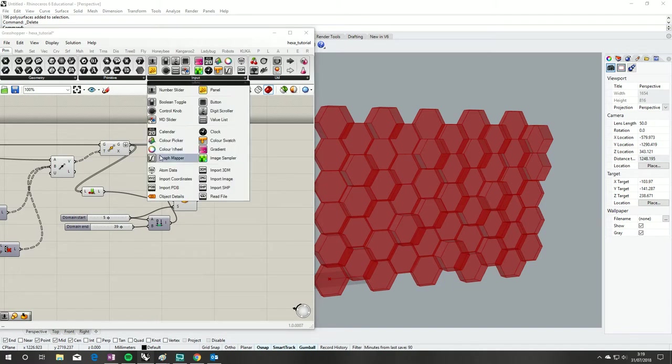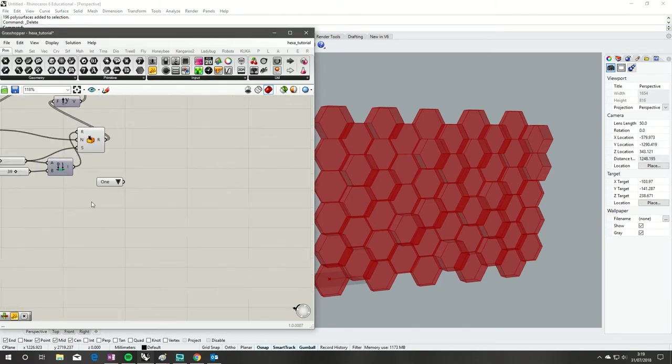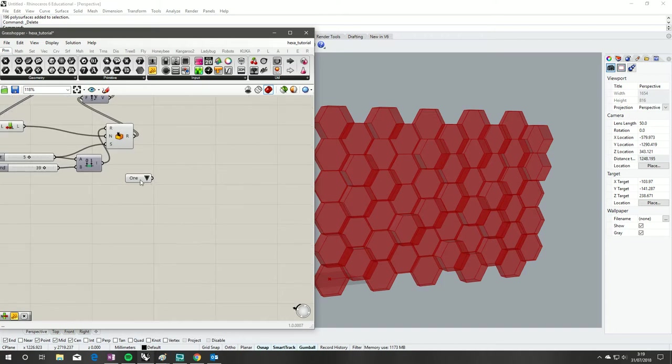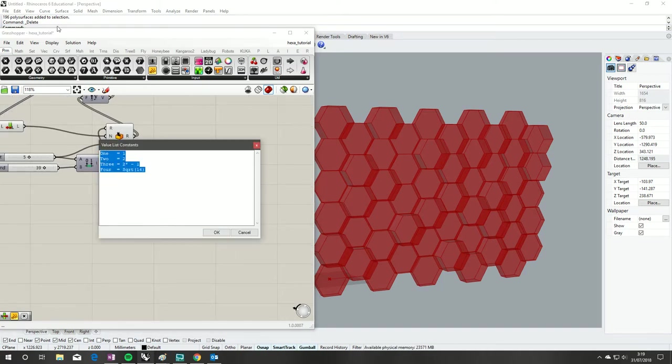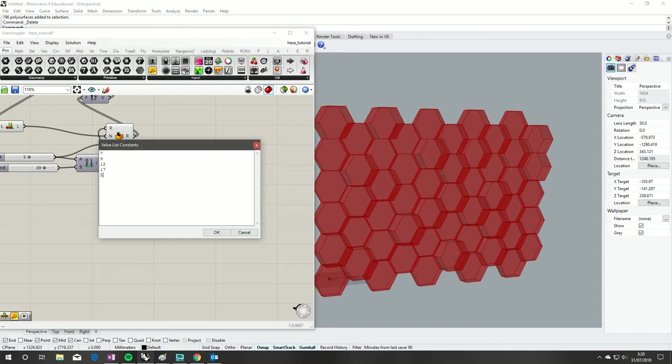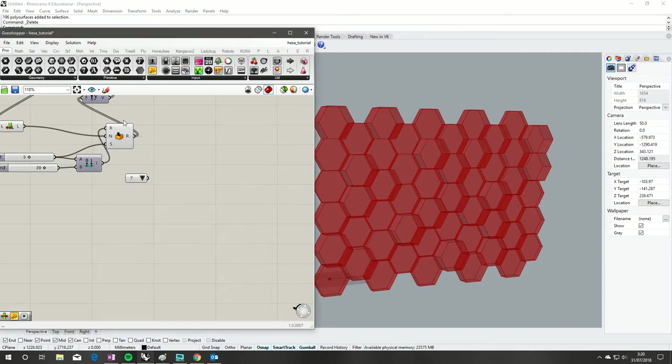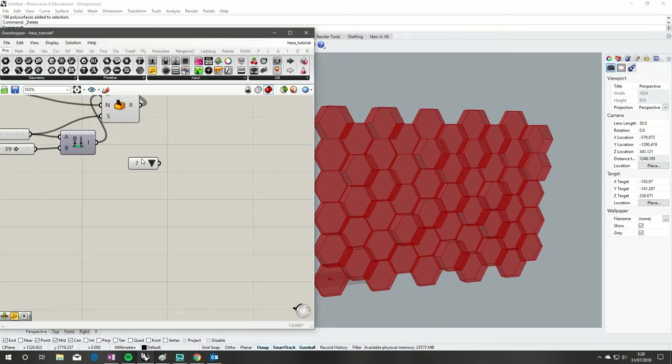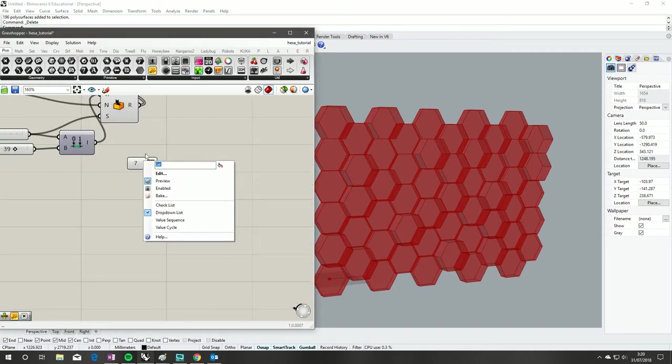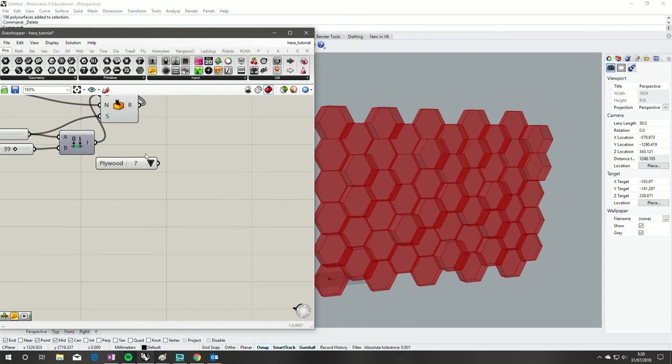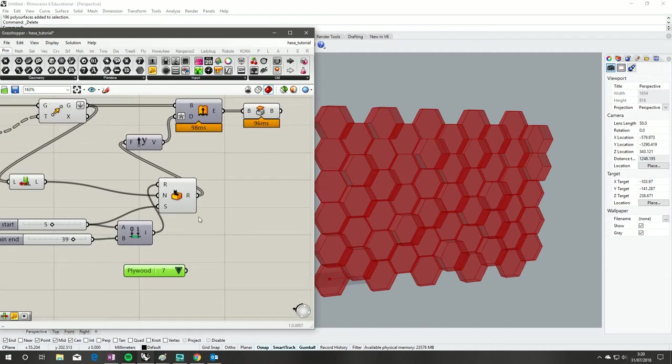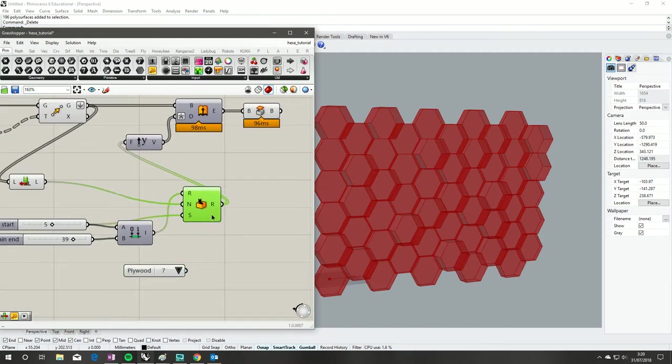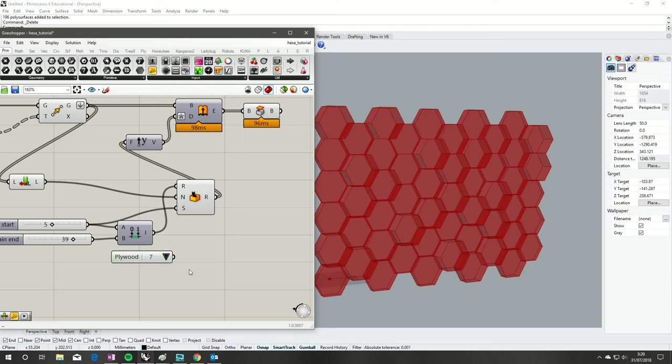First thing we're going to do is grab a value list and right click on that, edit. Some pretty standard plywood sizes: 7, 9, 12, 17, 25, 19 as well. We'll right click on that again and call it plywood. All right, we'll do this a couple ways I suppose - the quick and easy way which is messy and I wouldn't really recommend it.